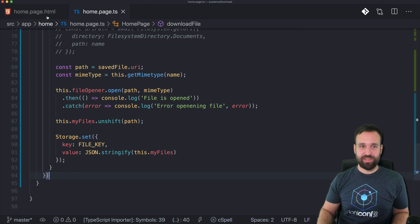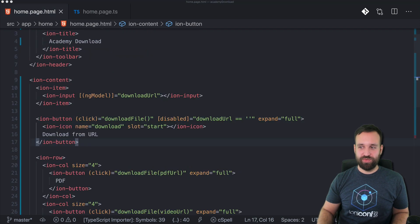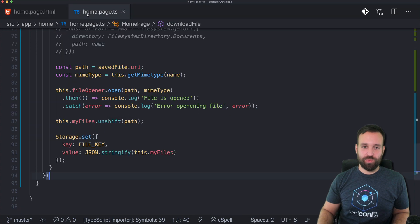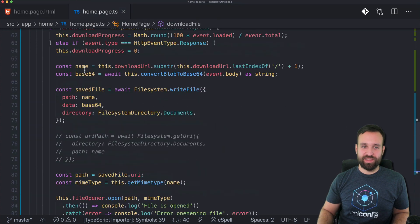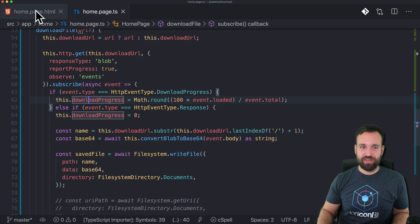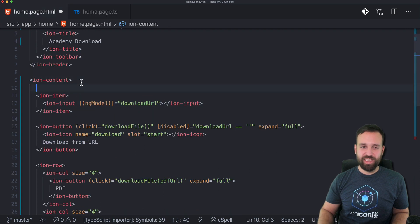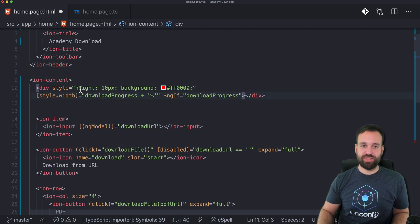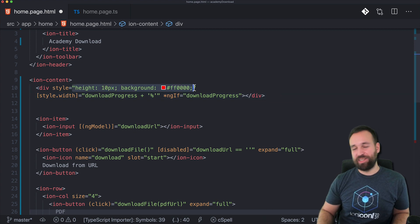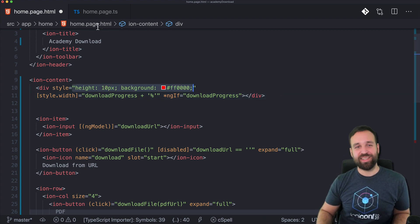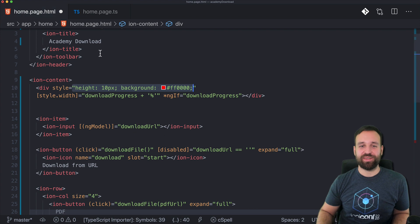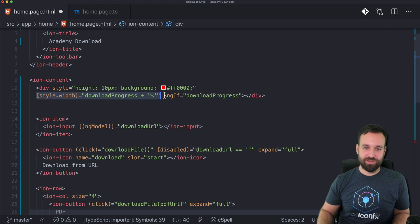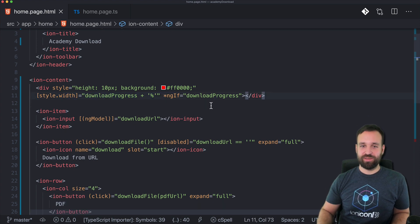Just a few more things. First of all, we don't have our progress bar yet. We're already setting the download progress, so I just added the most easiest version with a div style. Please don't do this in a real application - use your styles file. I just wanted to make this most easy with width download progress and percent, and only display it on download progress.